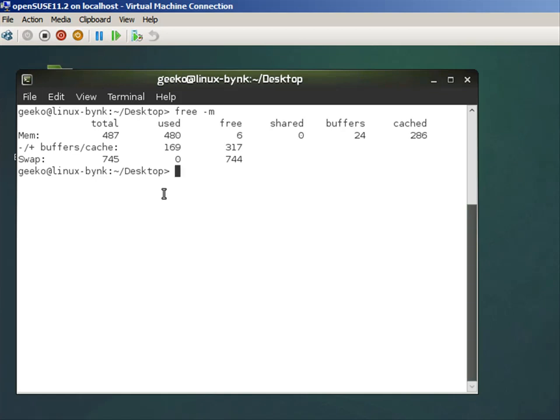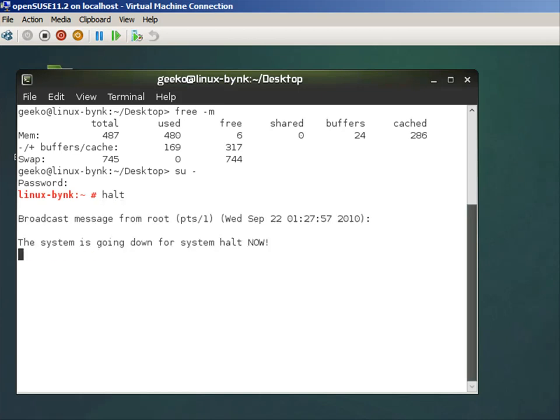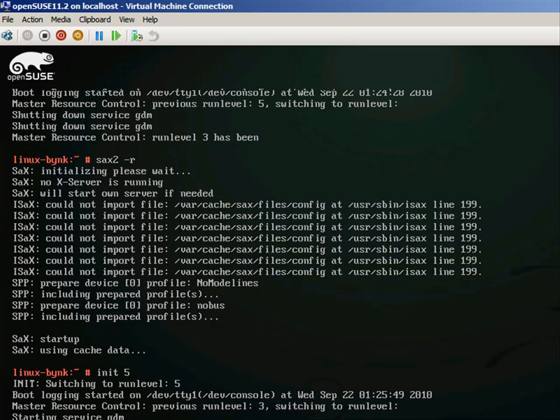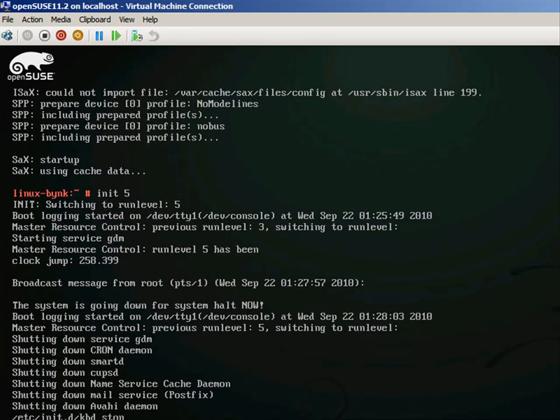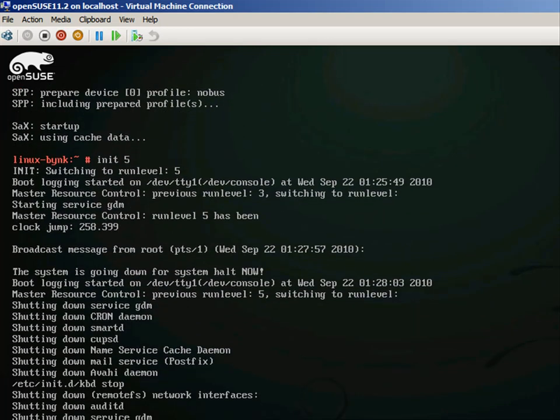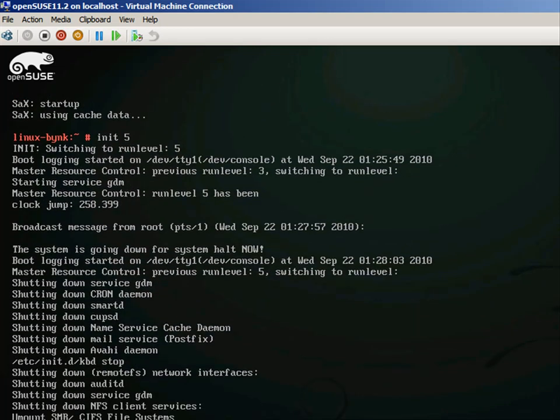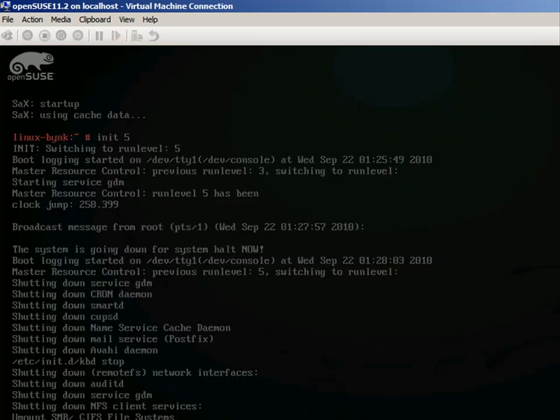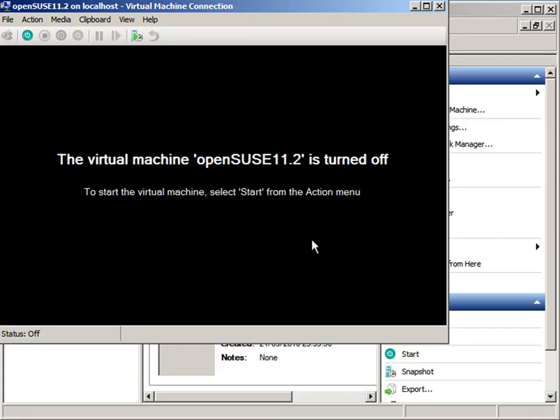I'll just shut the virtual machine down using the SU command and then just halt. I can shut it down anyway, but this is convenient since we've got the terminal window open. I'm going to choose the shutdown.